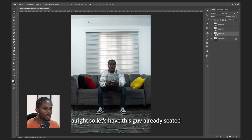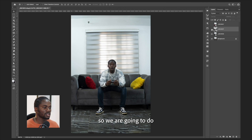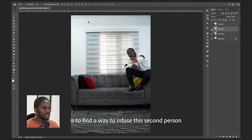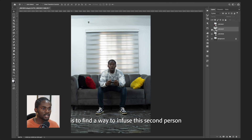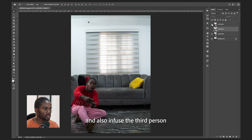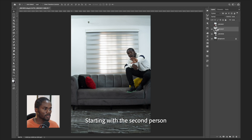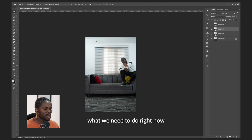Let's get this first person already seated. What we're going to do is find a way to infuse the second person and also infuse the third person. Starting with the second person, what we need to do right now is take this person out of the background.